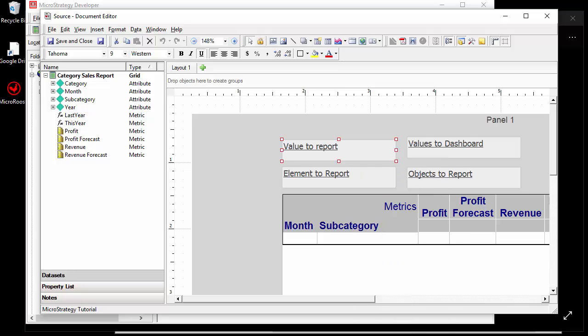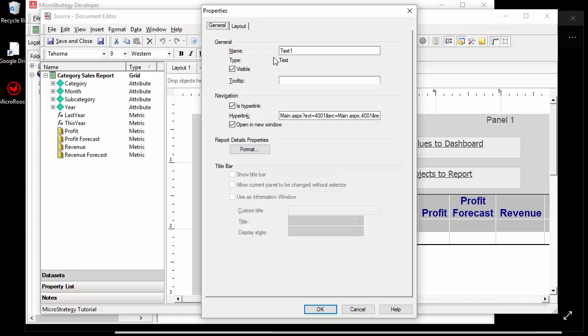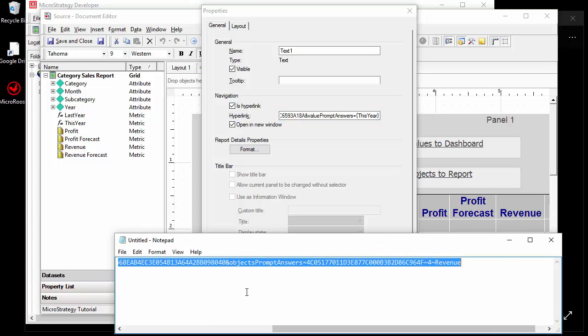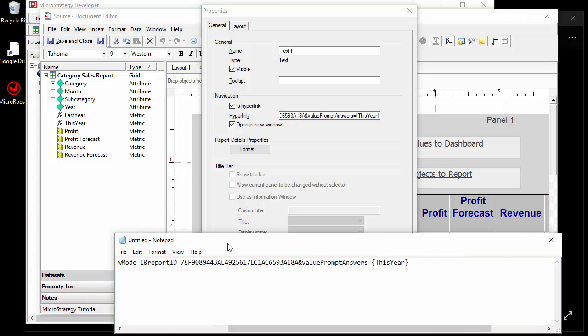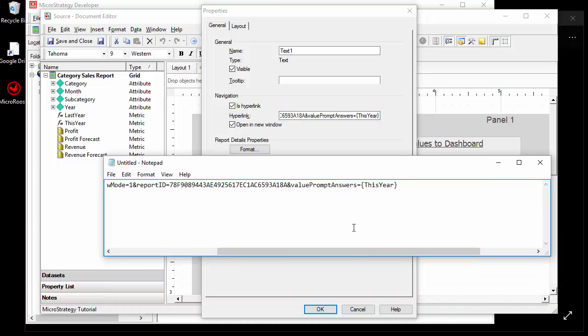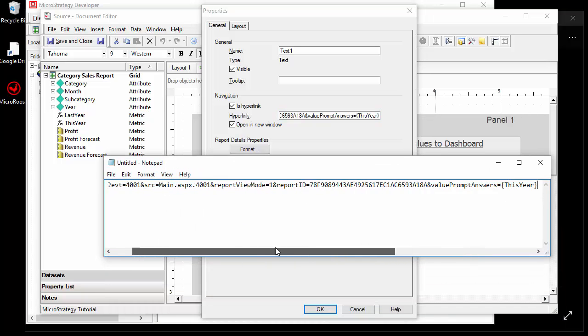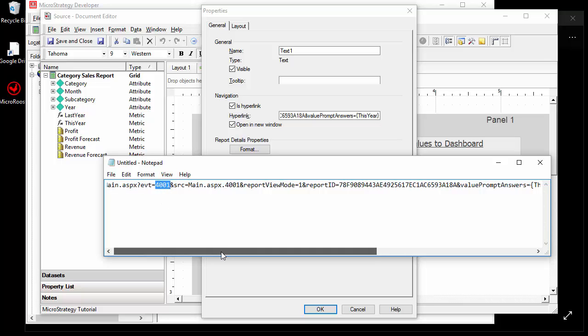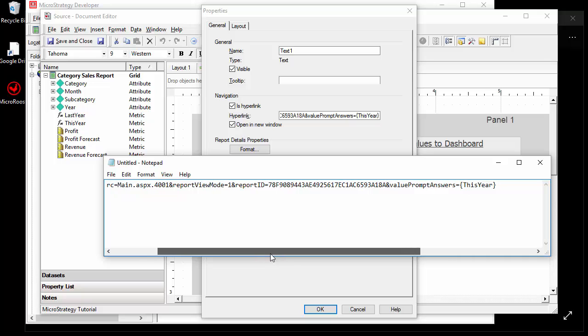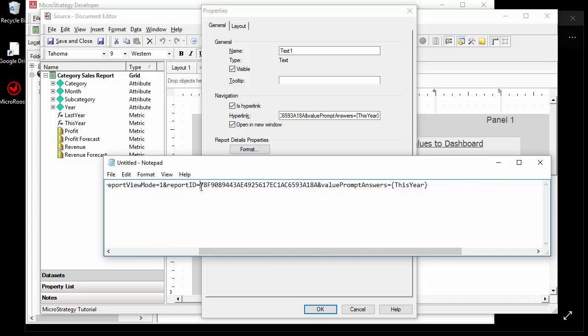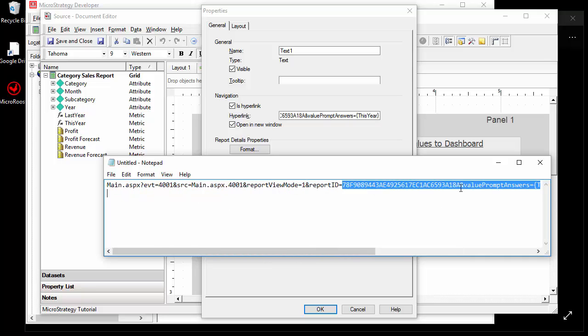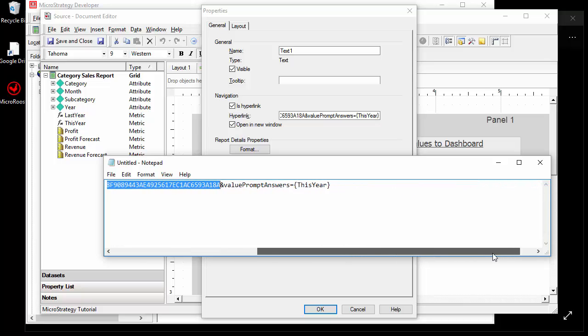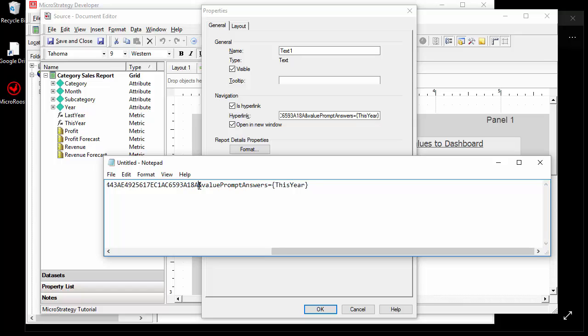This is a text box with a URL hyperlink and in the hyperlink the most important pieces are the event. If you're targeting a report 4001 you also need your report ID and if you're passing elements or values or whatever kind of prompt you need to include that. I'm using the value prompt answers and I'm going to pass in either a metric or a value depends on what you're trying to pass.